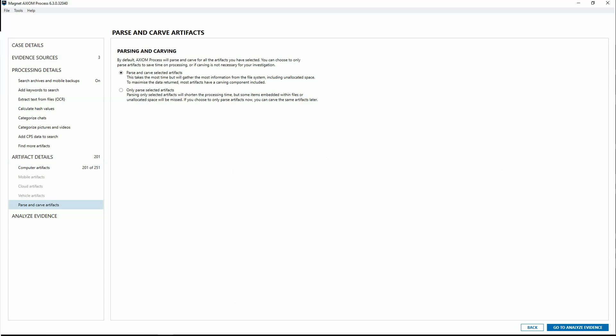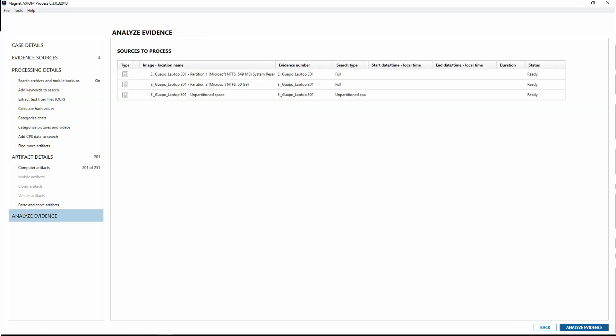Both parsing and carving will get the most comprehensive amount of artifacts. Don't worry if you don't also carve at this time. You can do it later, and we'll look at how to do that in just a moment. Only parsing at this point may be a good option if you're trying to locate artifacts quickly or need some actionable details for your investigation in a timely manner.